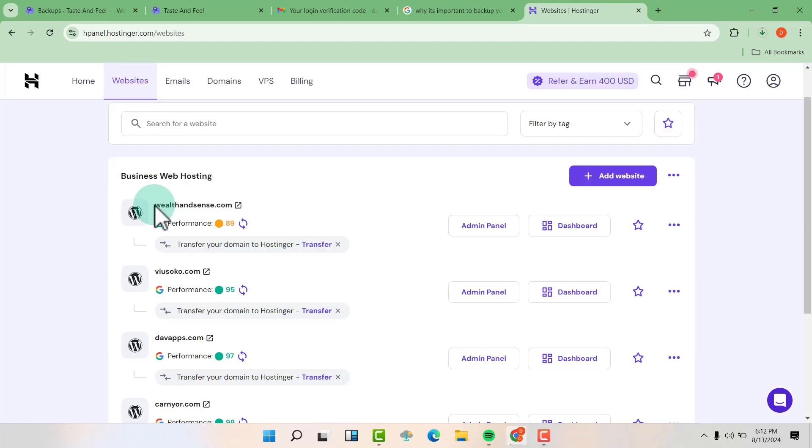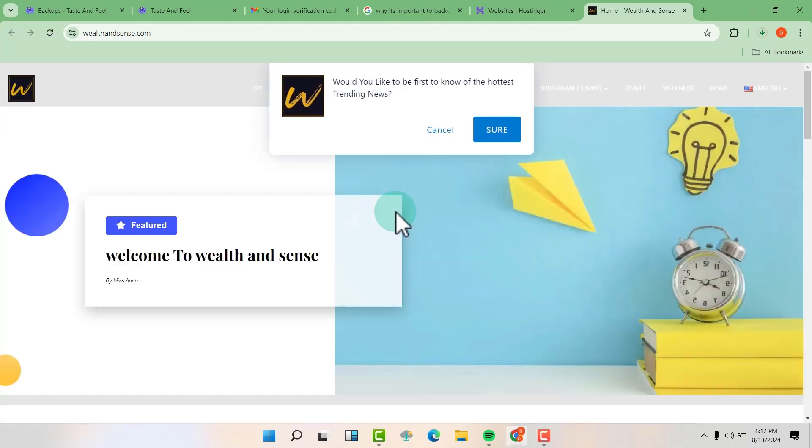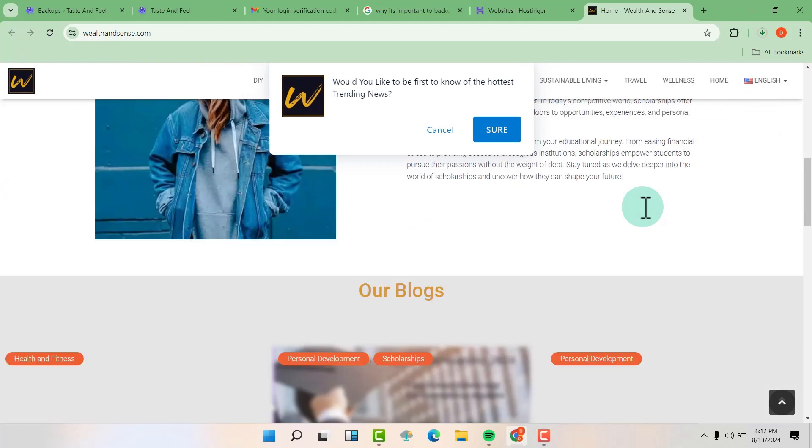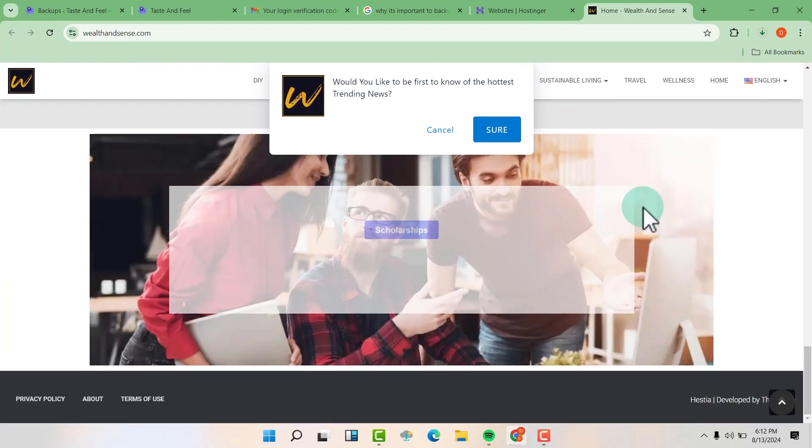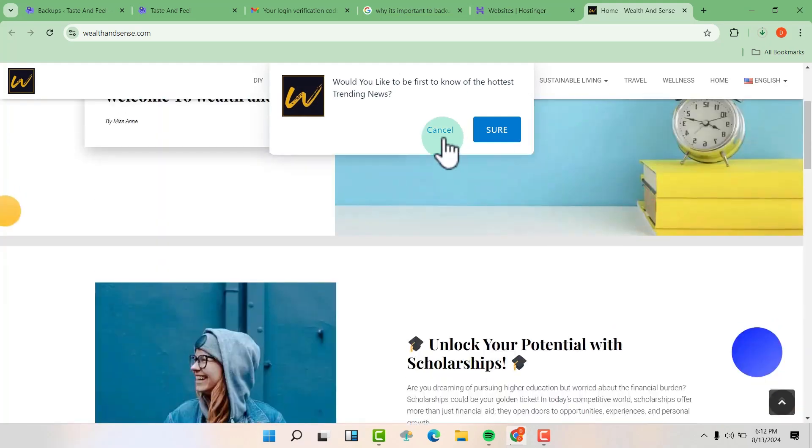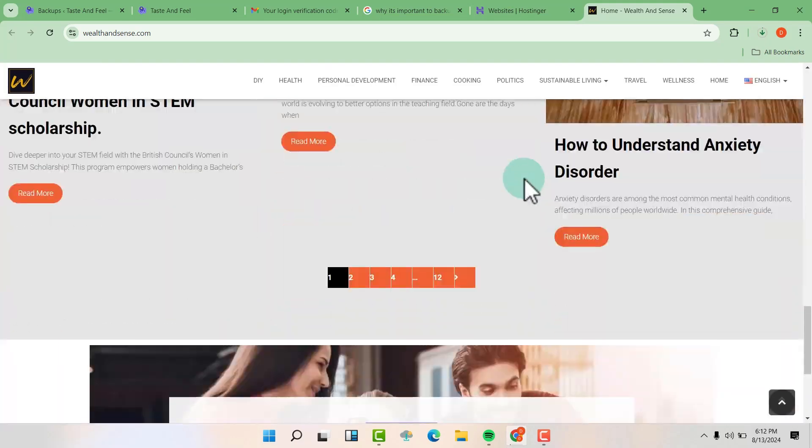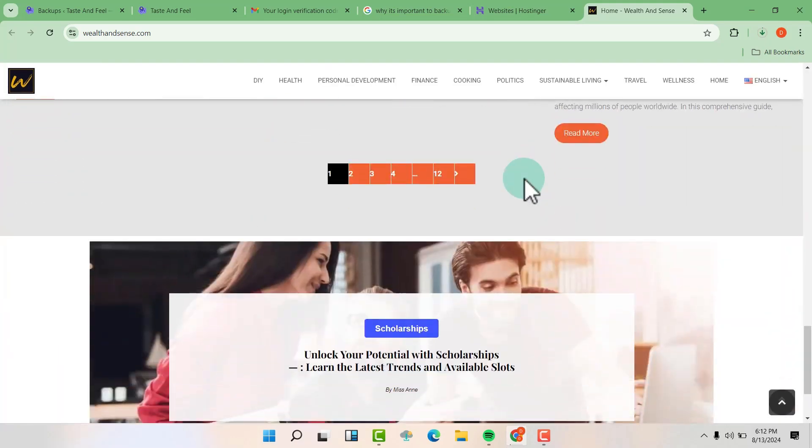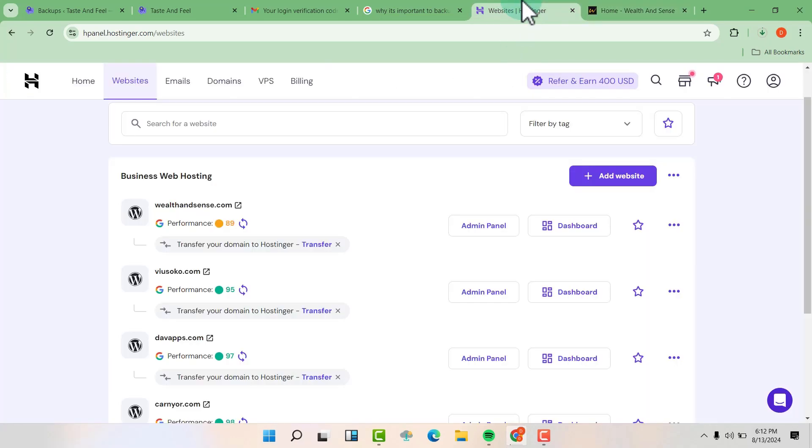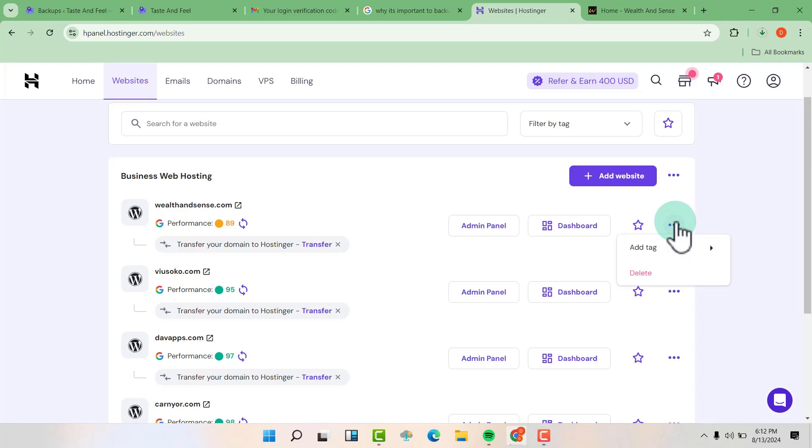So this is the website. So go back to your cPanel and now click on the three dots, then click on delete.